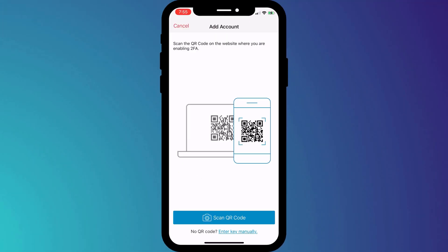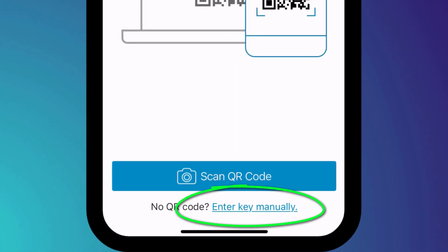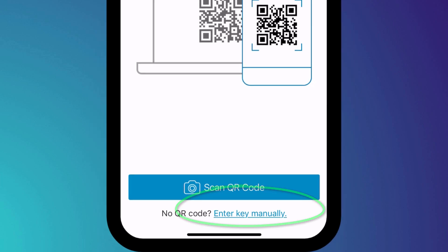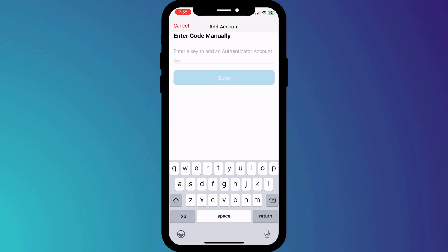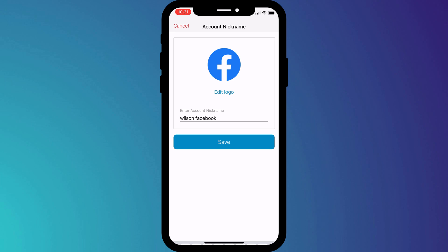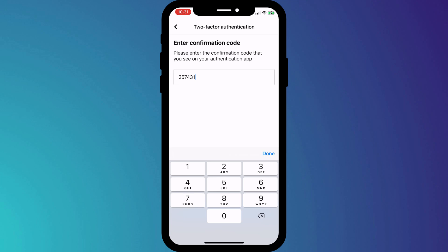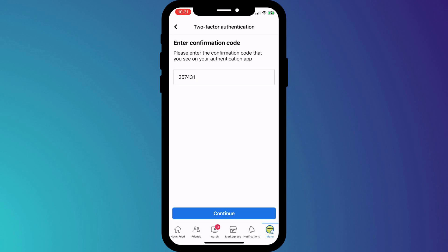Back in Authy, I'll choose the option to enter the key manually. Having done that, it's exactly the same process as before. I'll give my new 2FA account a name and enter the pin shown in Authy into Facebook to finish the process.